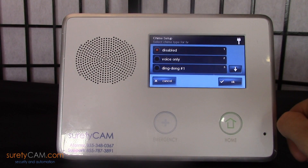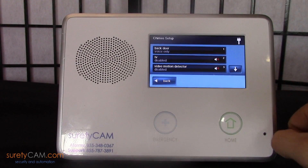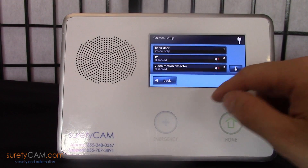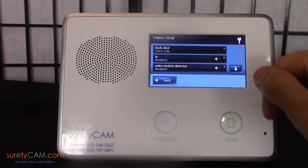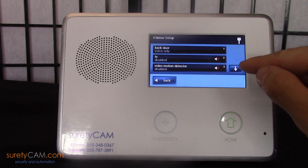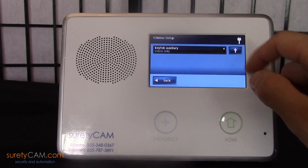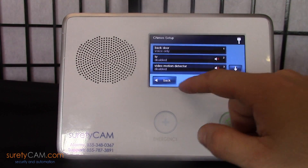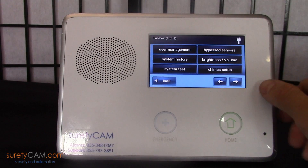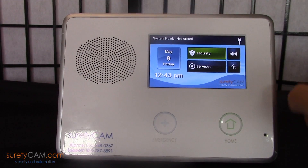You can disable these individually. I'm going to go ahead and disable that one, and you can see that it is now disabled. The panel will no longer chime for that sensor. You can scroll up and down to reach all of the other sensors you have associated with the system.